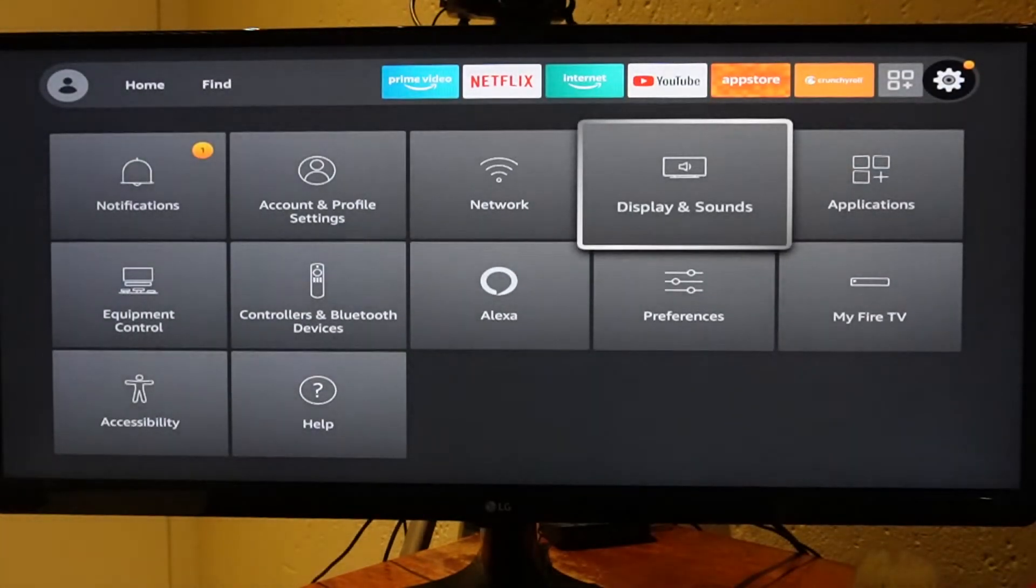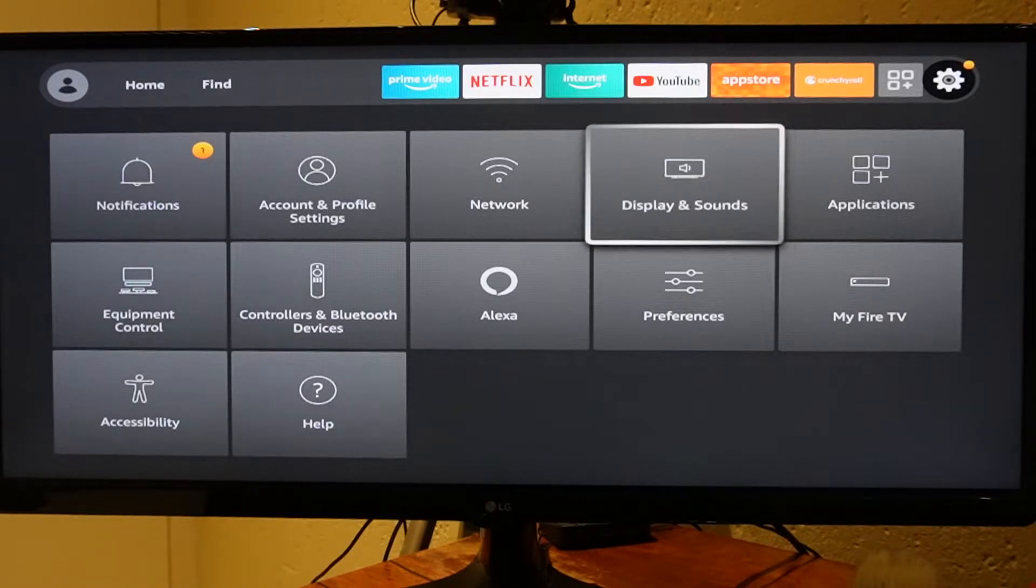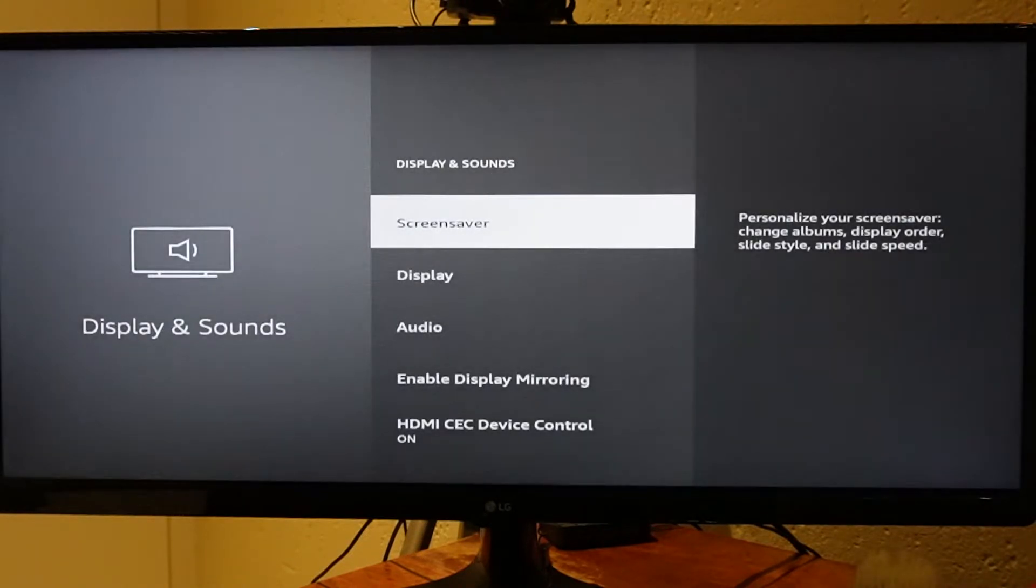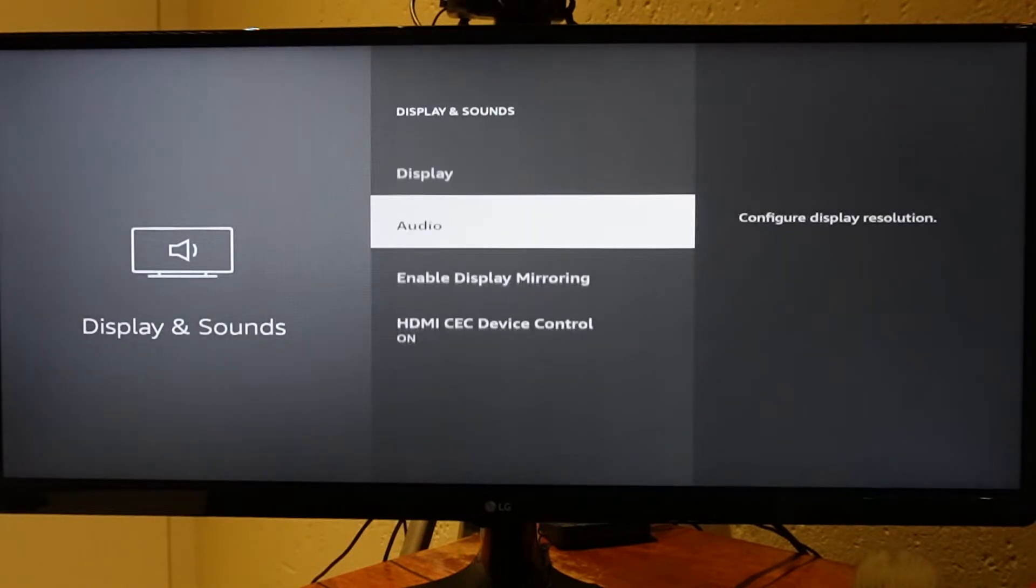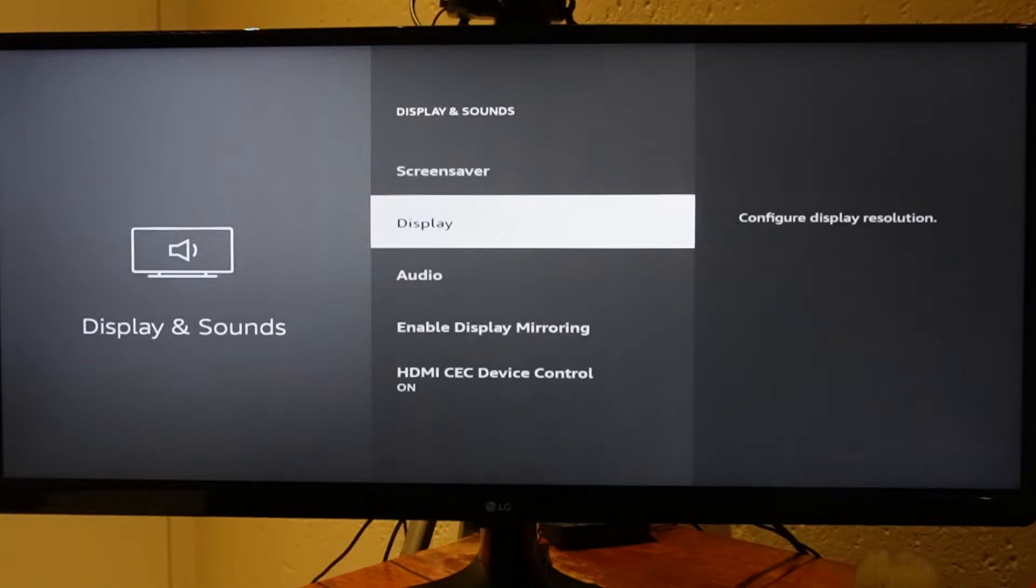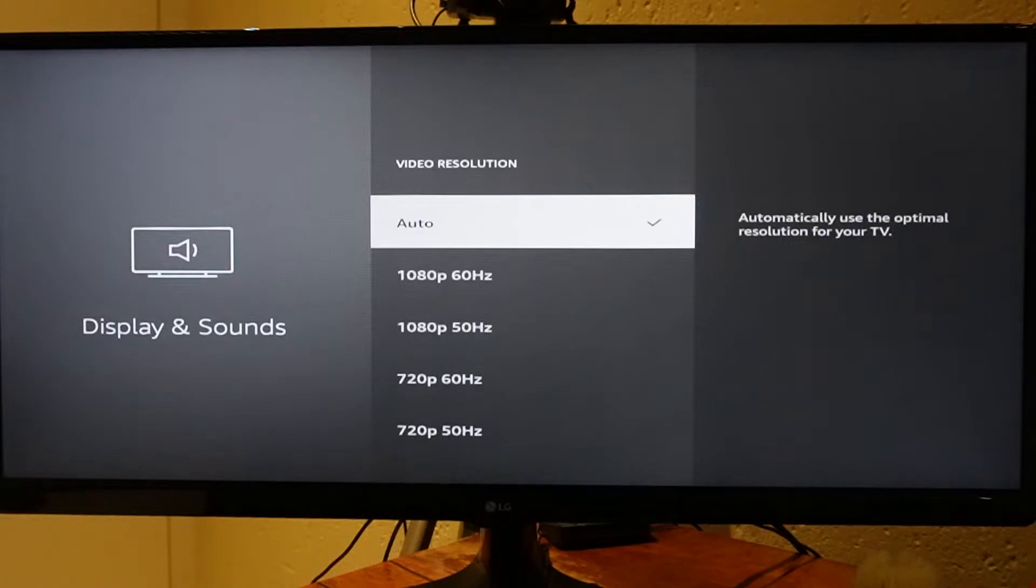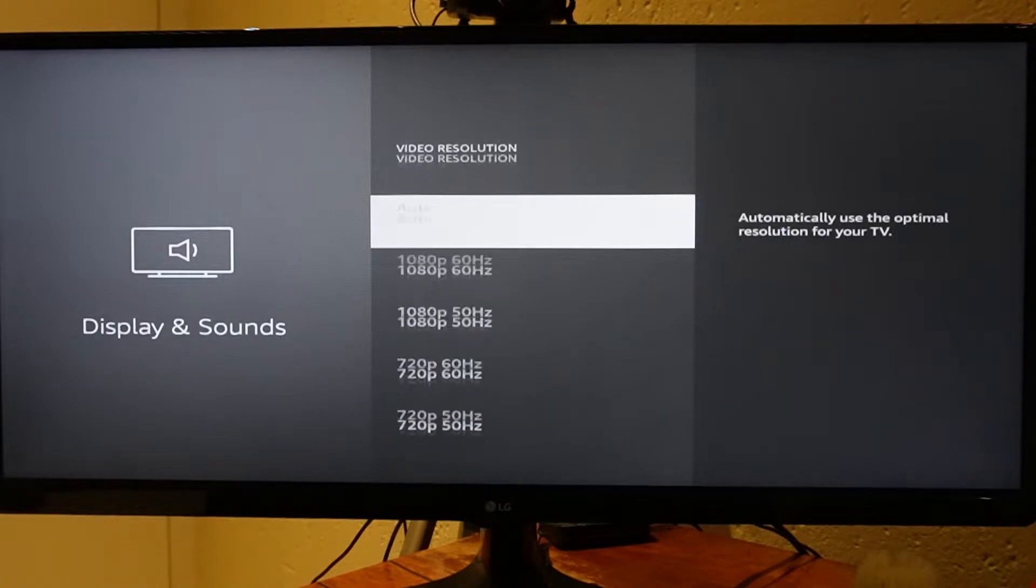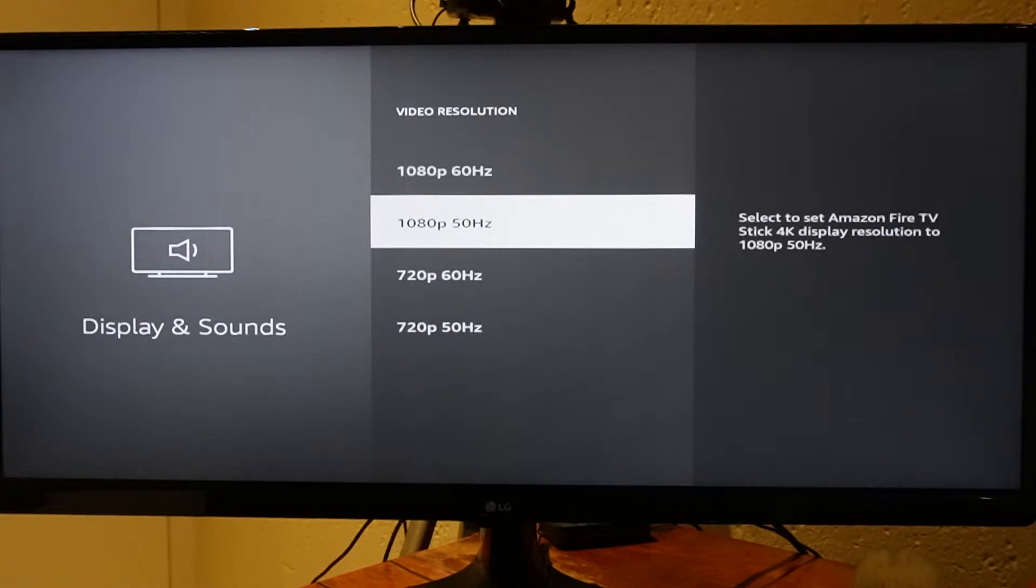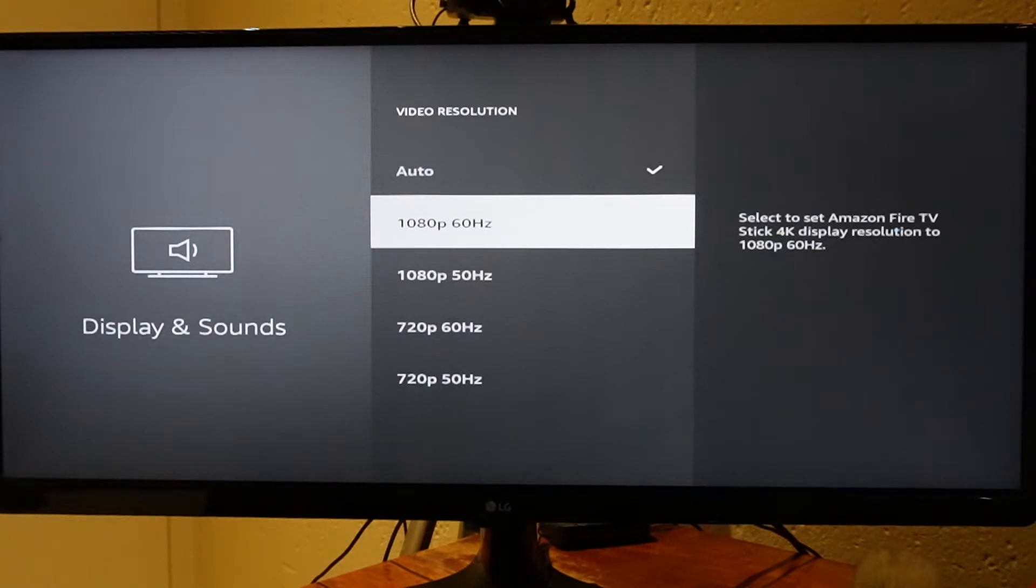Once you're there, select Display and Sounds, scroll to Display, then scroll to Video Resolution. From here, you're going to want to change over to 50 hertz depending on the screen that you have.